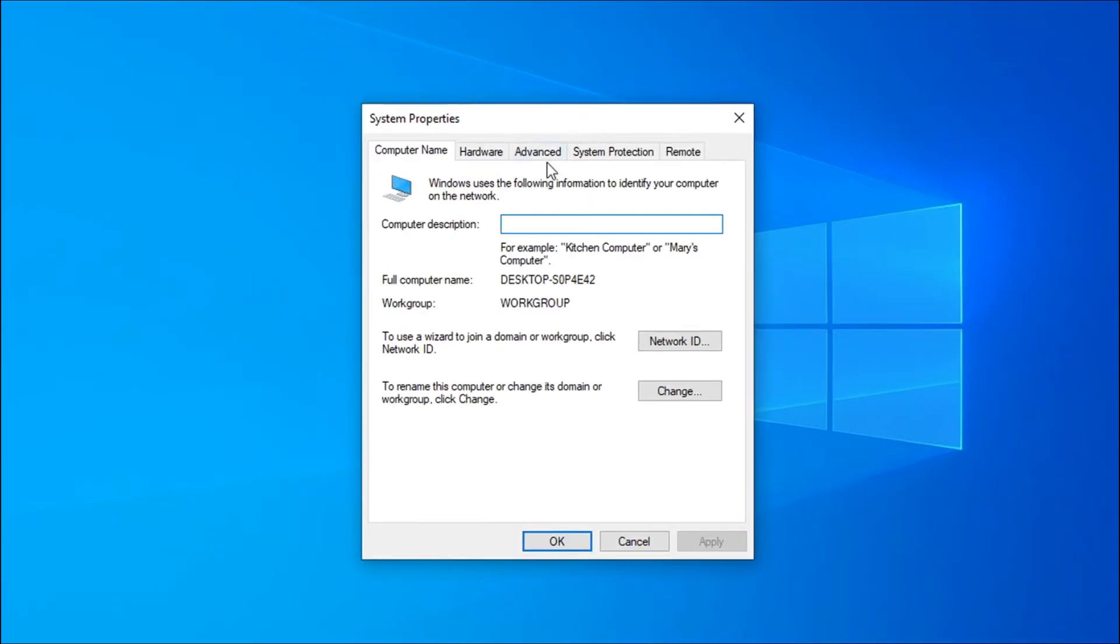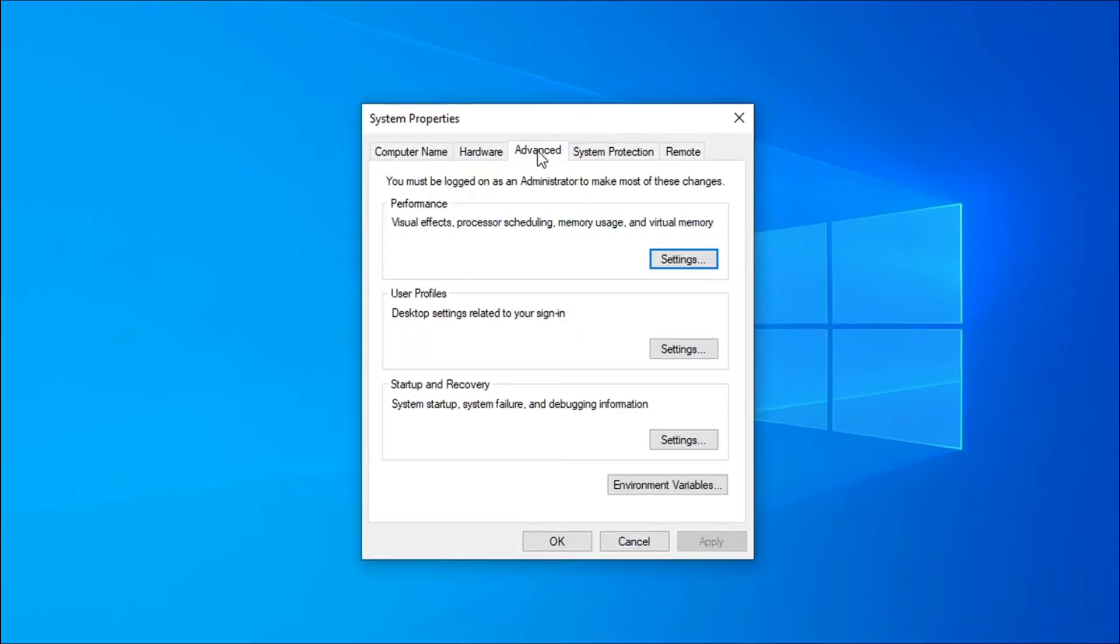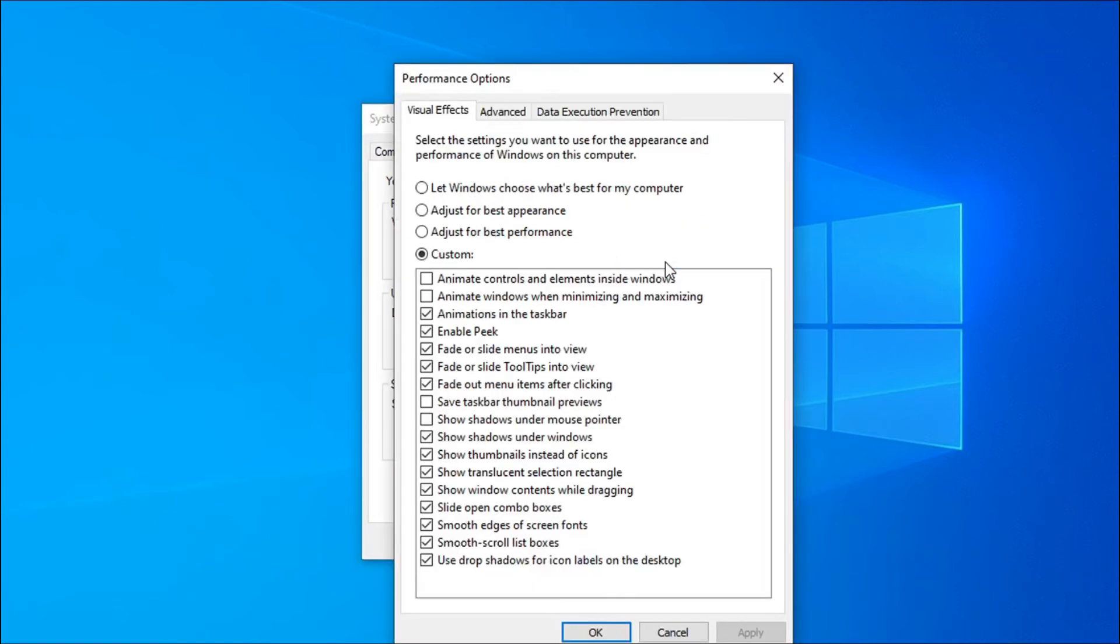Then you have to go to the advanced option here. After that, under the performance, you just have to go to the settings. Then you have to go to the data execution prevention tab here.